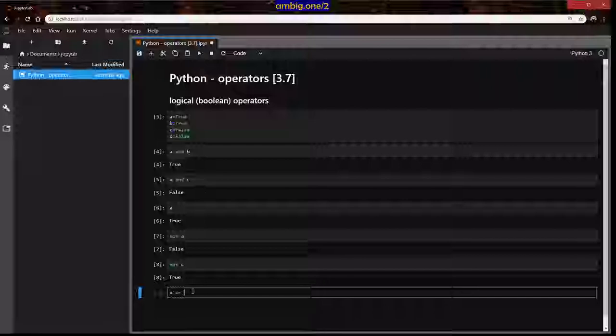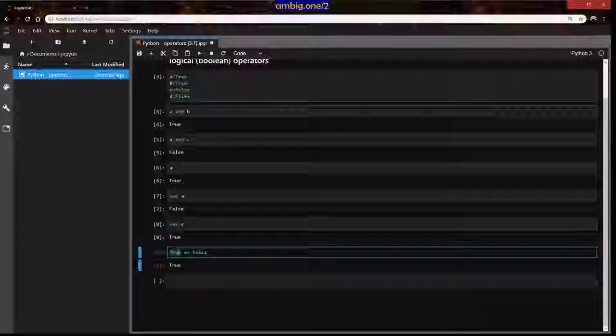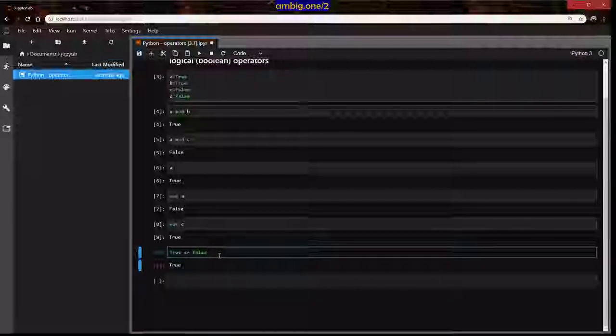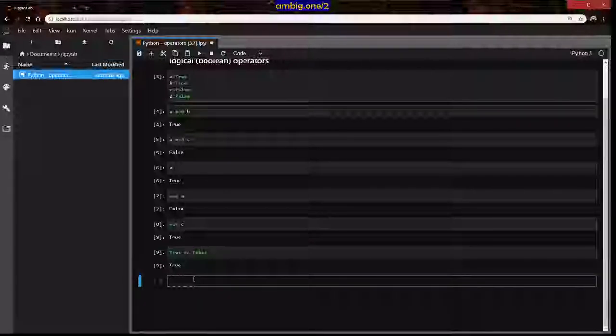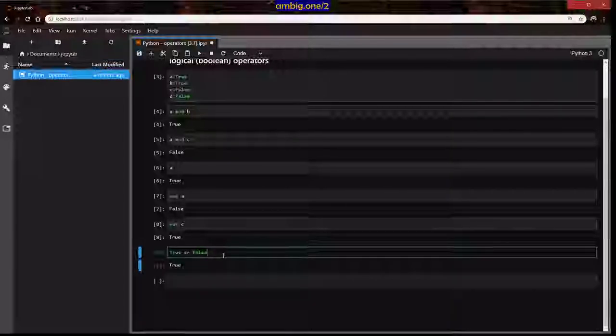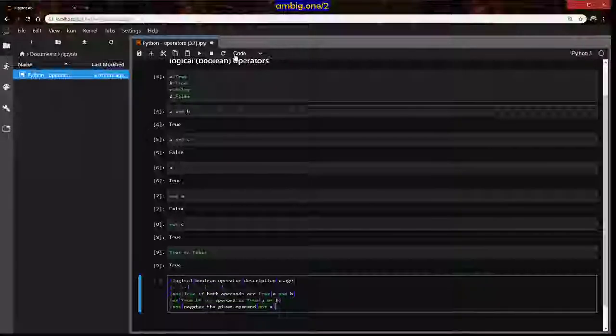Then True or False: if someone gives you a choice between milk or poison, you choose milk. So if someone tells you a true statement or a false statement, you'd obviously choose truth. That's how 'or' works — if given a choice between true and false, you pick the true one. Let me summarize that with a markdown table.